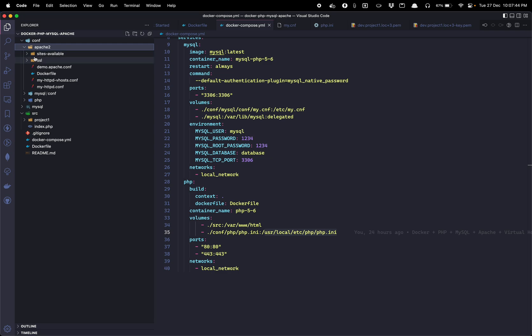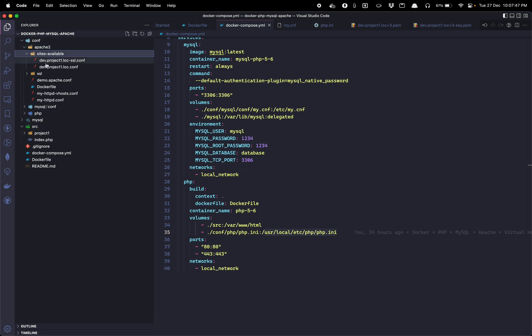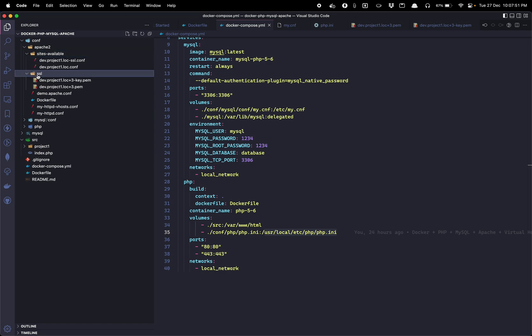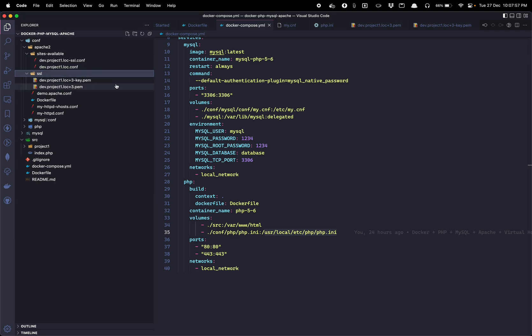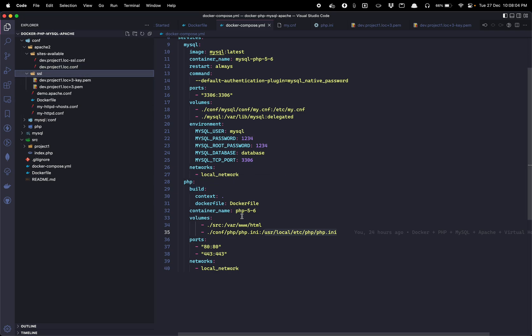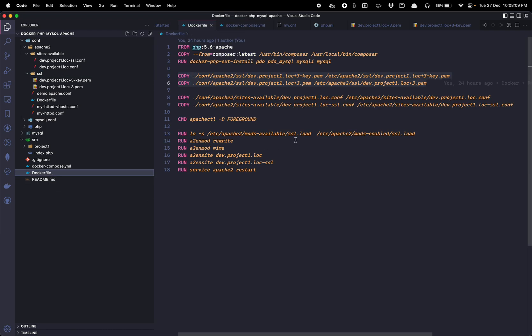You can have n number of projects here and those projects for which we are going to create a virtual host in sites-available. If required we are going to store certificate in ssl folder and this virtual host will then be attached to a PHP build through Dockerfile.